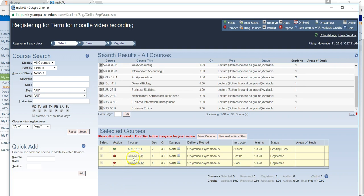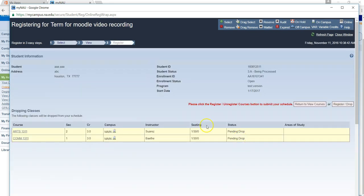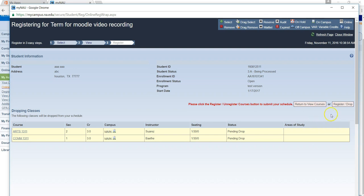If you want to drop from COM 1311, again under action, select the X. Then we will proceed to final step. From this screen, you can review the two classes that you have selected to drop. If you would like to make changes, you can return to view courses. Or you can proceed and click the register and drop button.